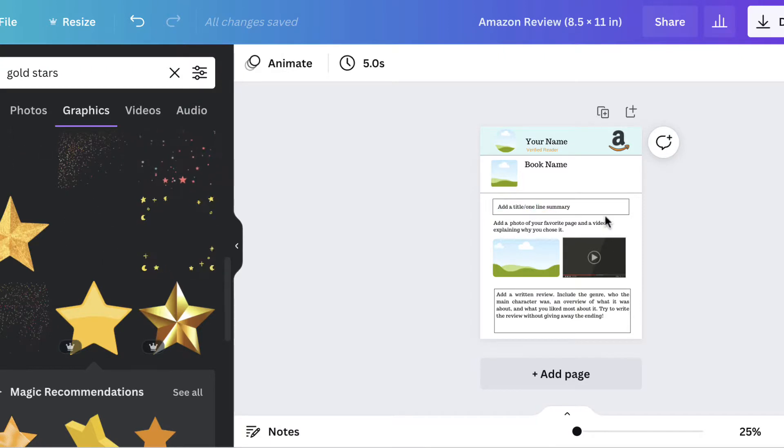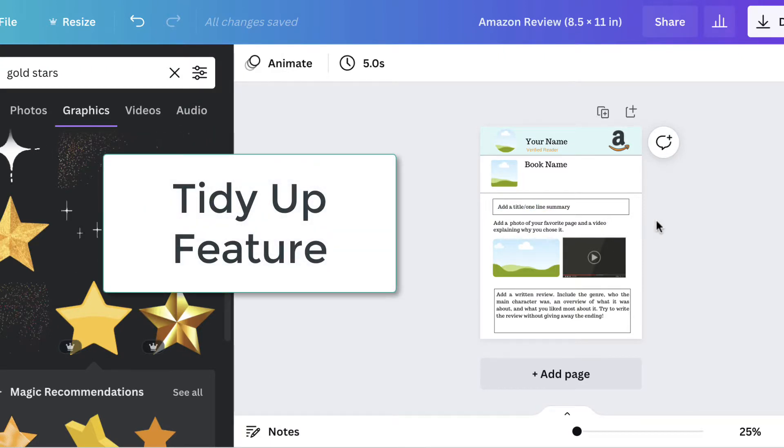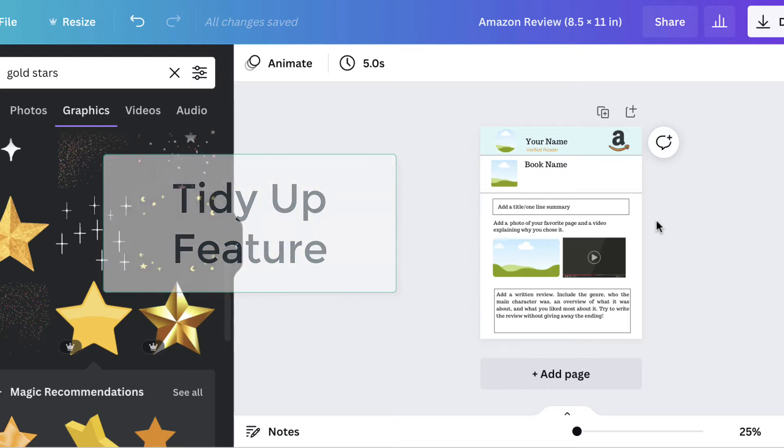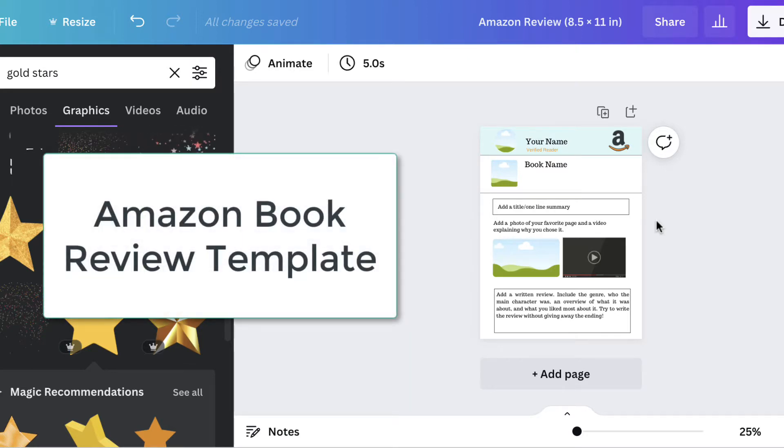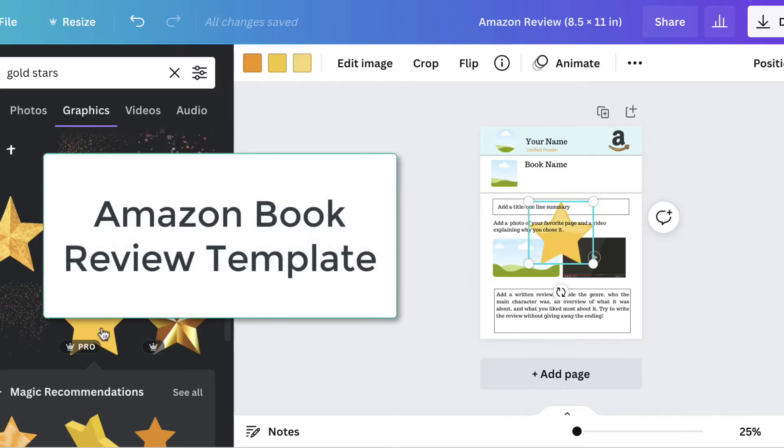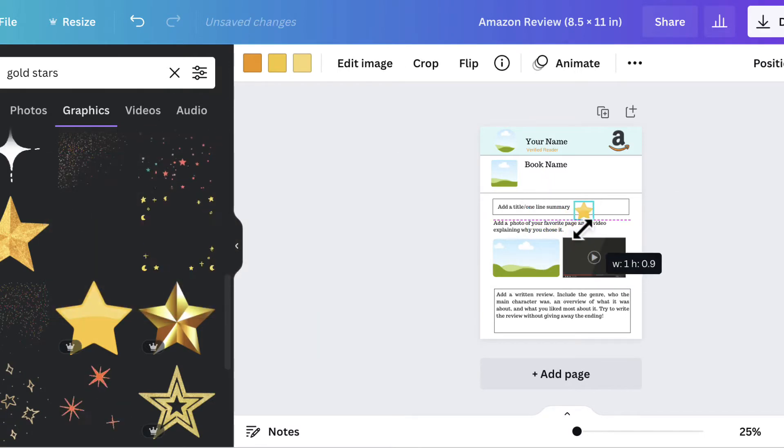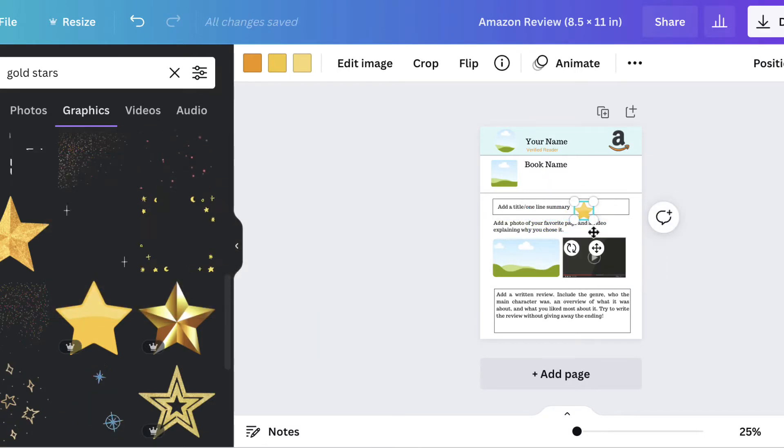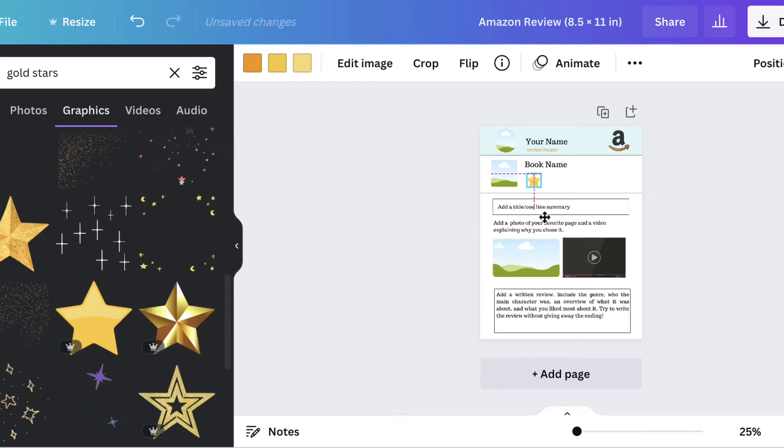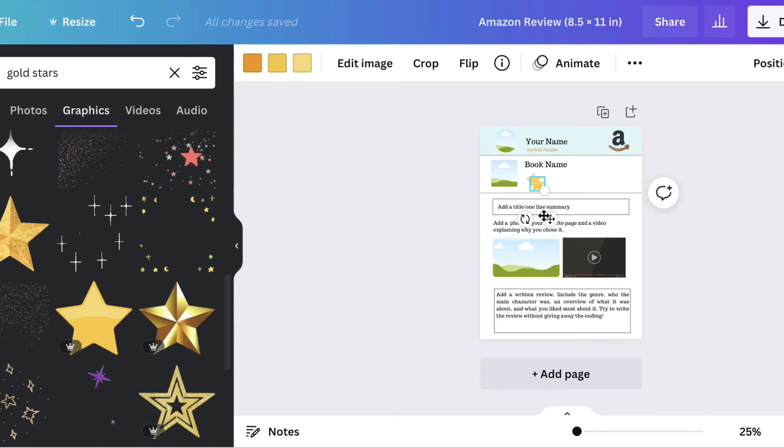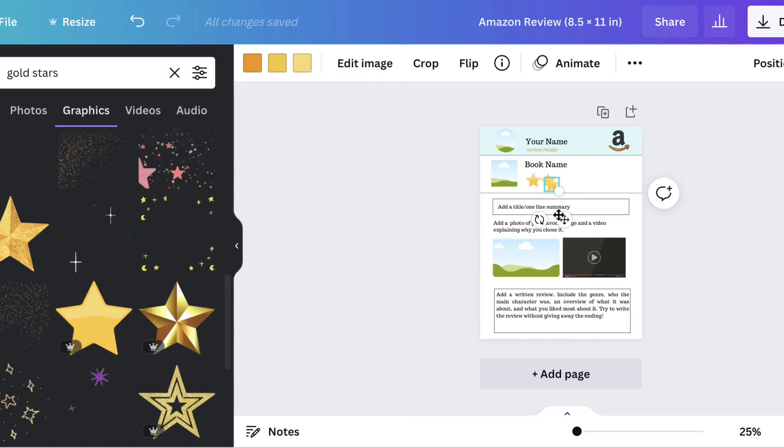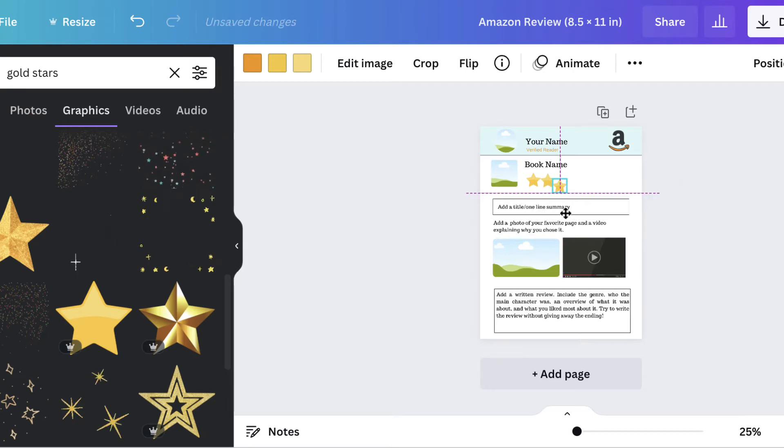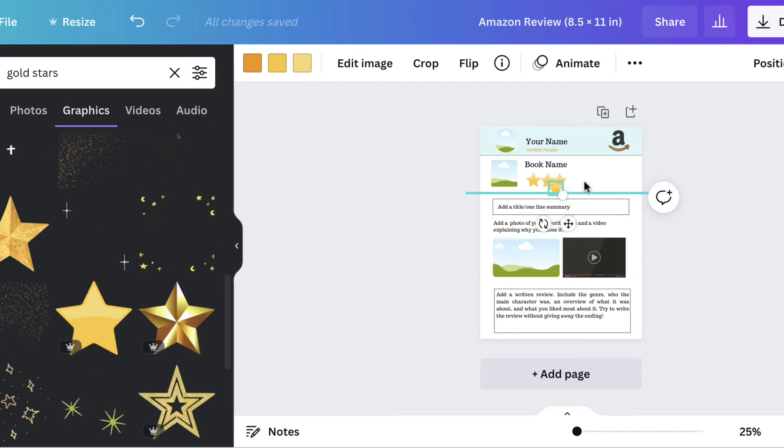The feature I want to show you today is the tidy up feature. I'm making an Amazon book review template for students, so I'm going to add some stars up here for students to rate the book. I'm just going to quickly duplicate these. I've got five.